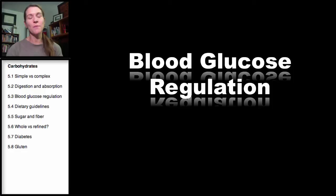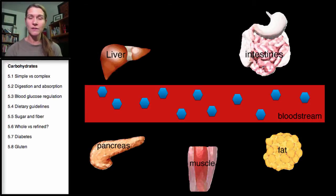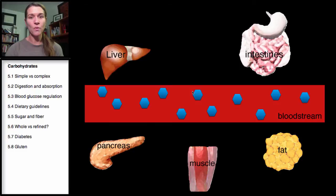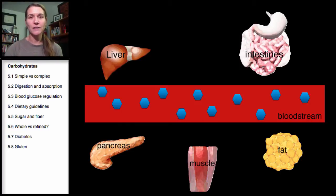Welcome to Section 3 of Carbohydrates: Blood Glucose Regulation. I want to explain blood glucose regulation using this diagram. I'm going to orient you first. This represents the bloodstream, with these shapes representing glucose as they have throughout this lecture series. Our liver, intestines, fat, muscle, and pancreas are shown here — obviously not in this order in the body, but this diagram helps illustrate some of the concepts.